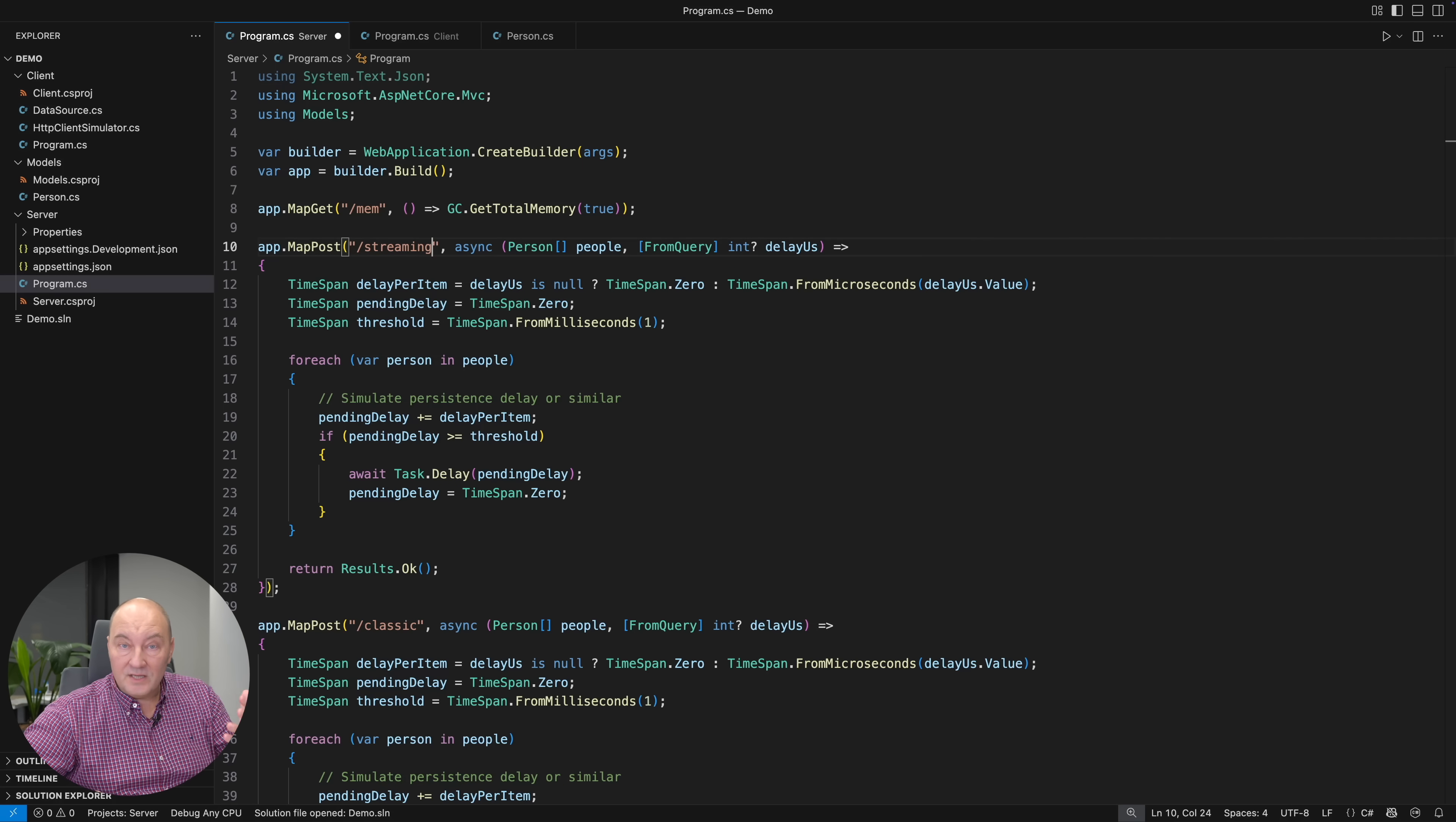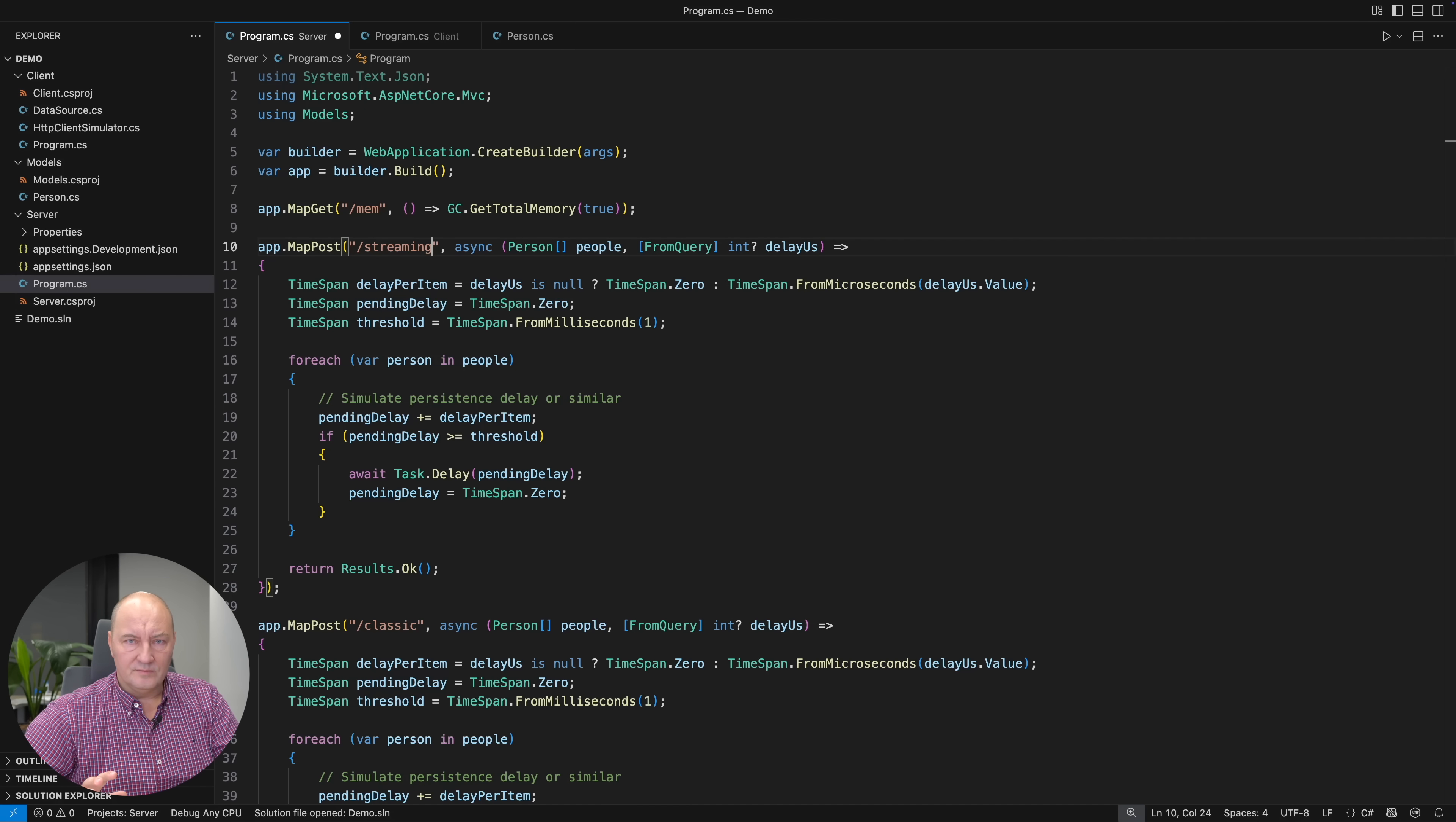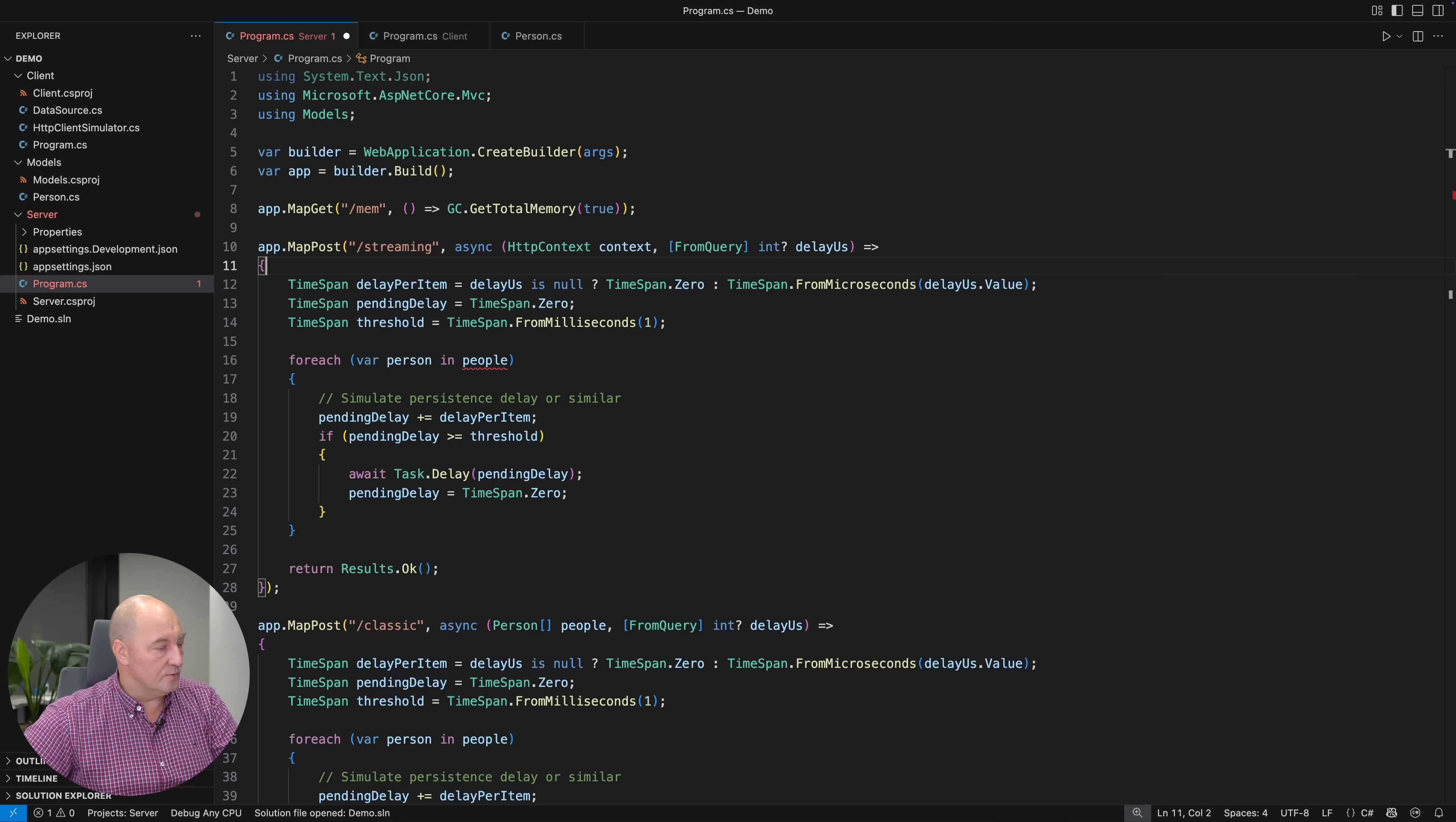But not a single instruction inside of this endpoint begins executing because it's still waiting for the data to be deserialized. And that's the reason why the memory footprint begins to grow on the server, up to the point when the entire server becomes unstable. A very simple solution is to not request the deserialized array, but to start from the HTTP context and do the deserialization yourself.